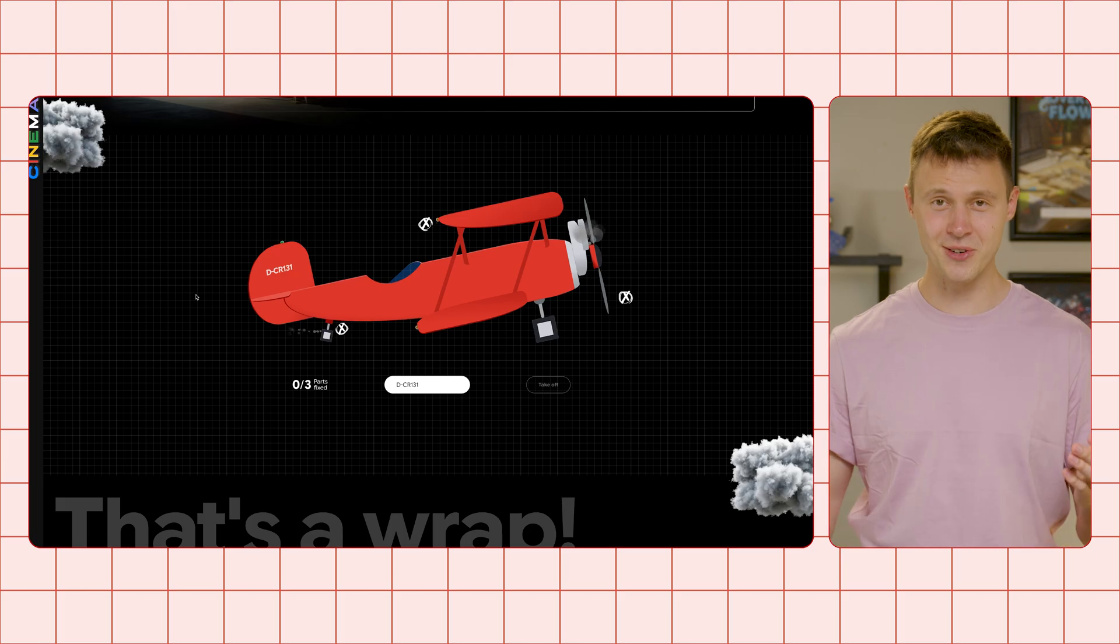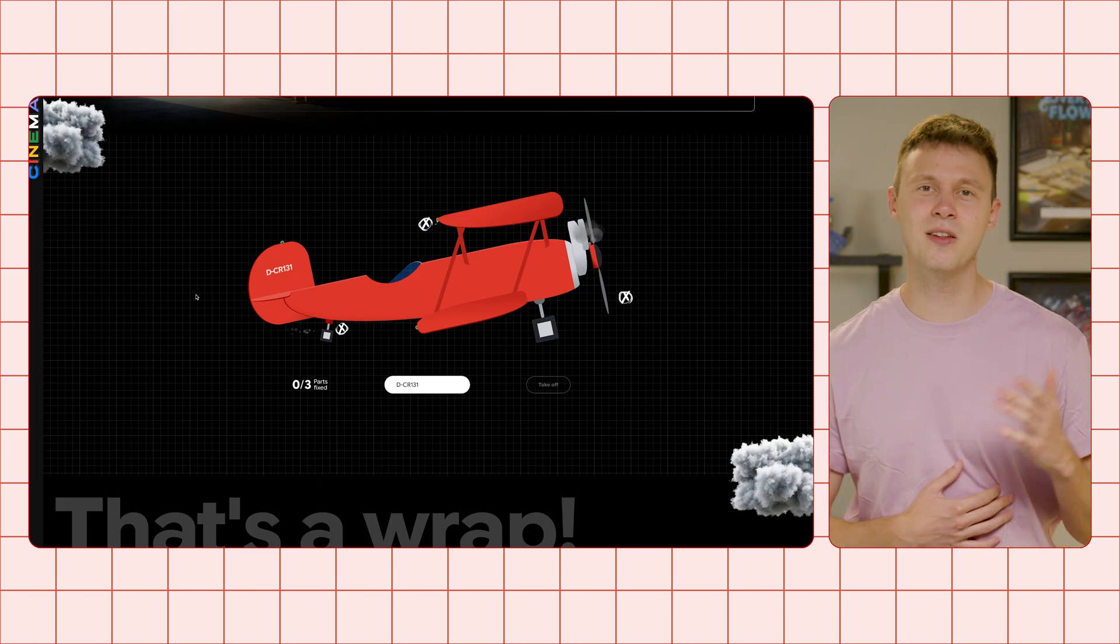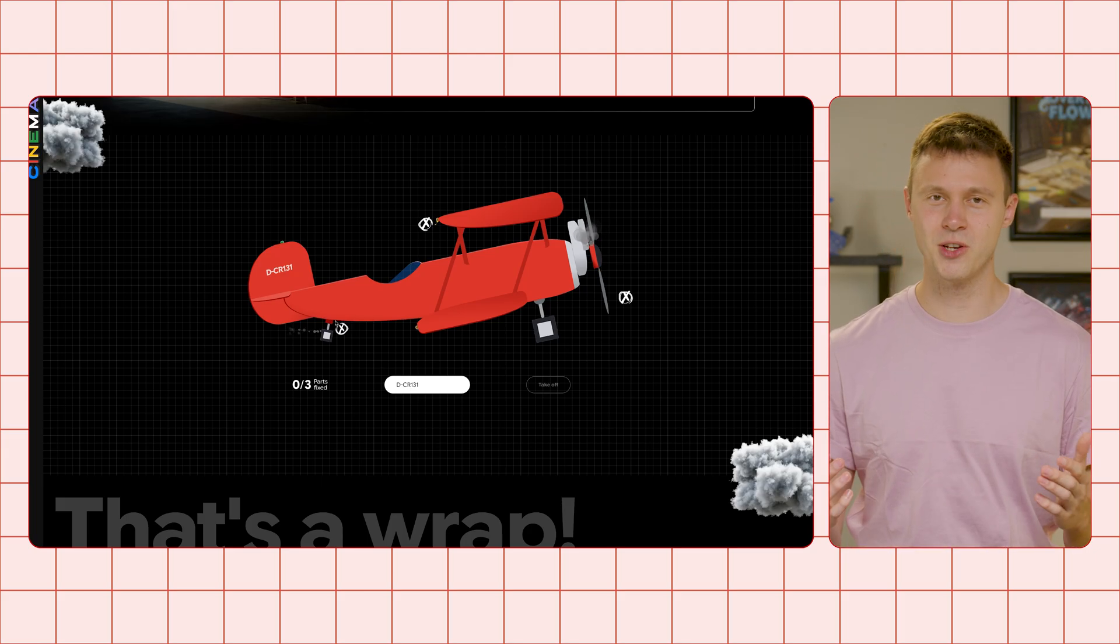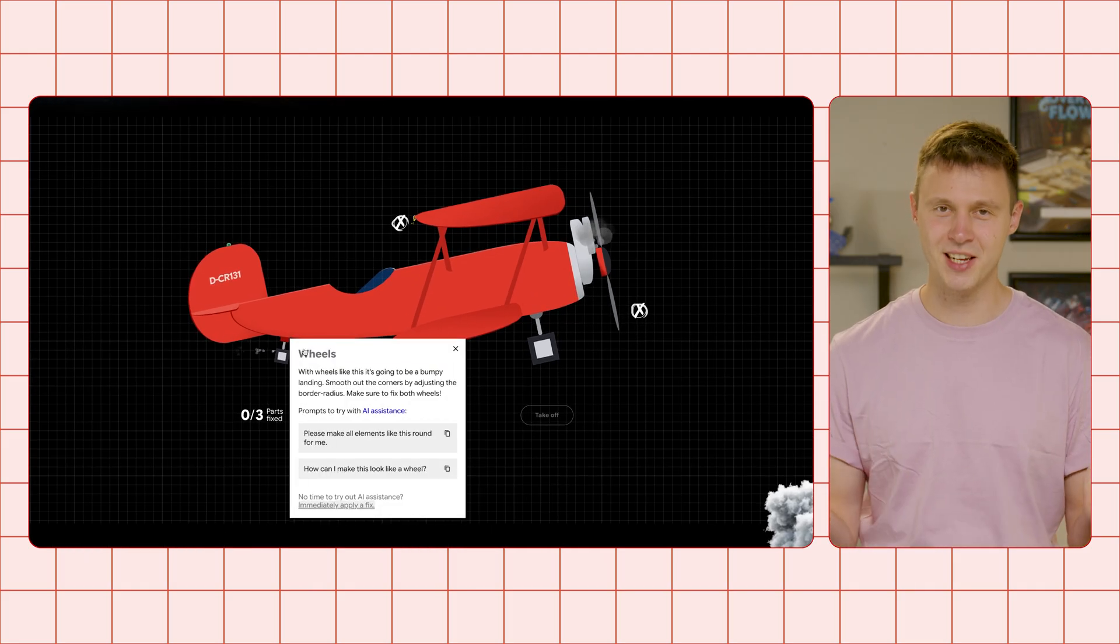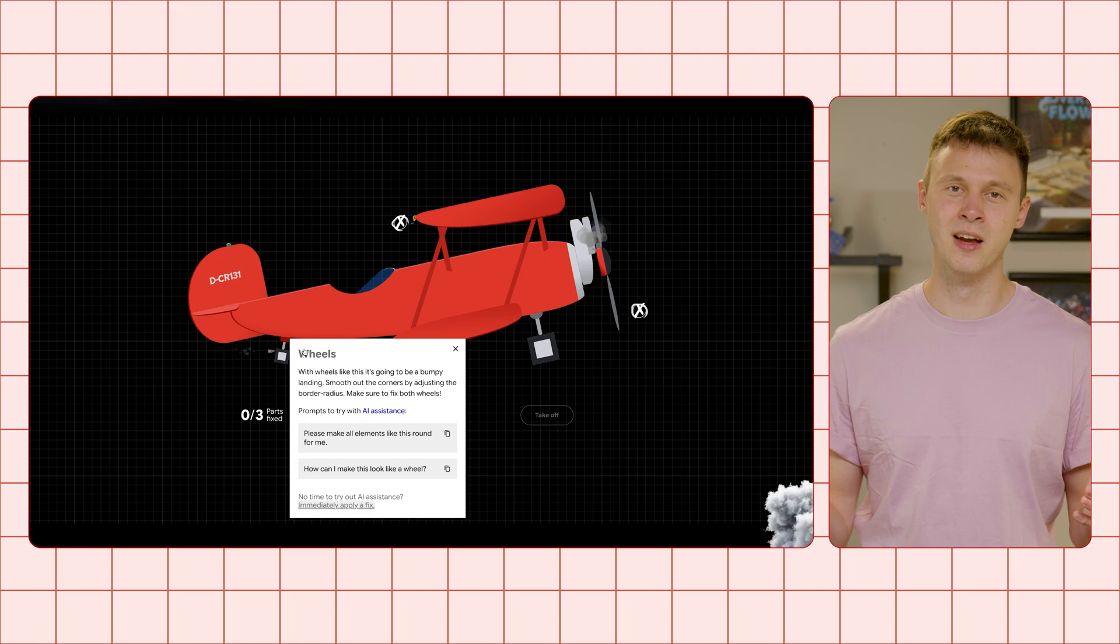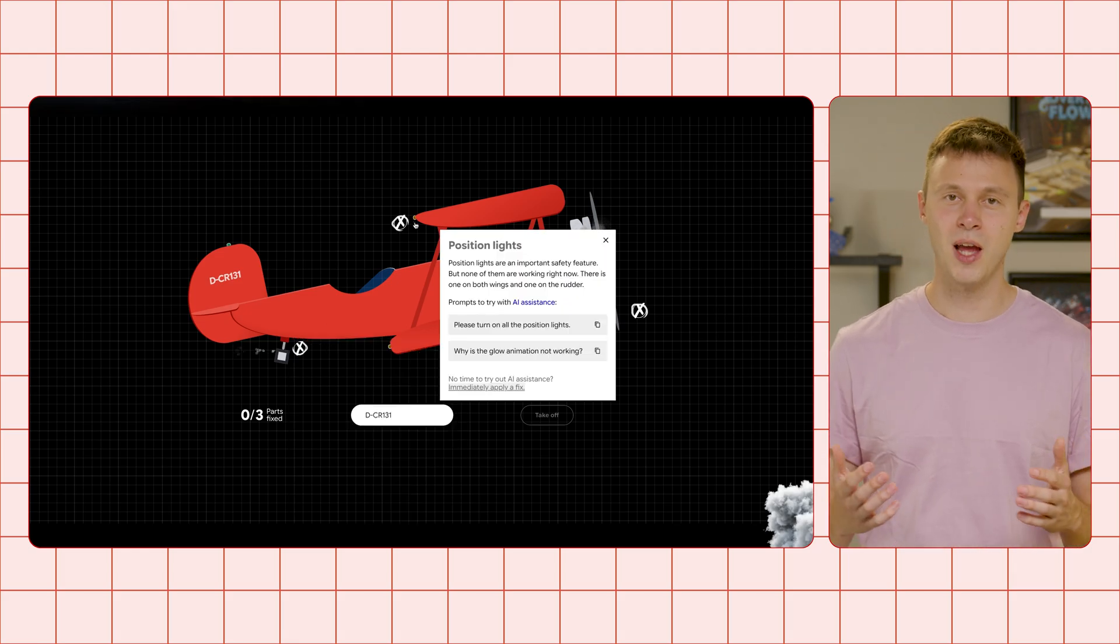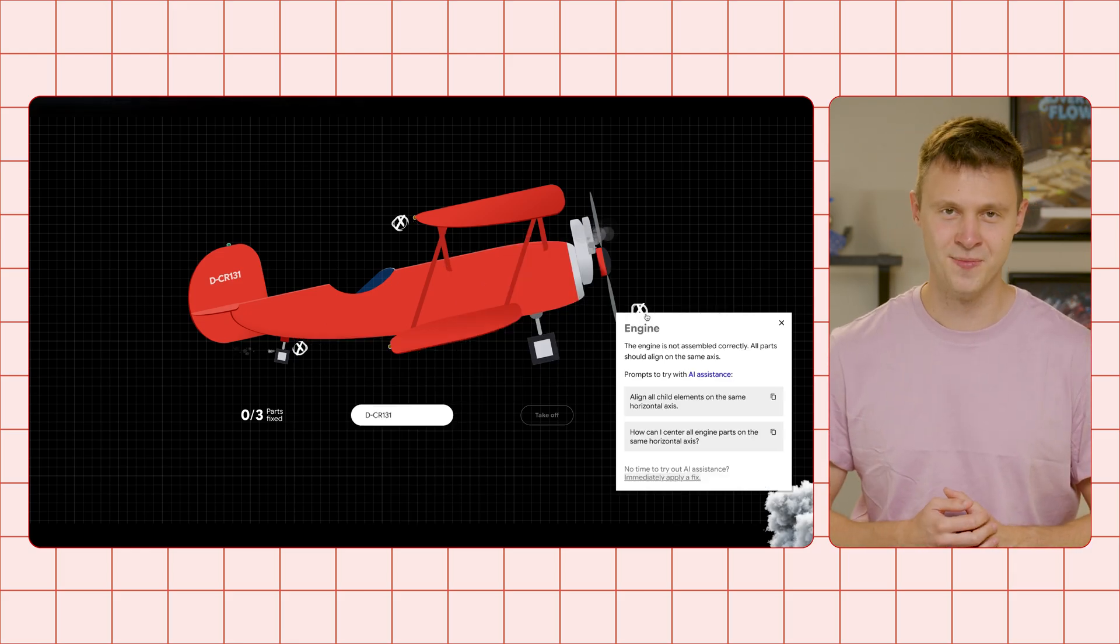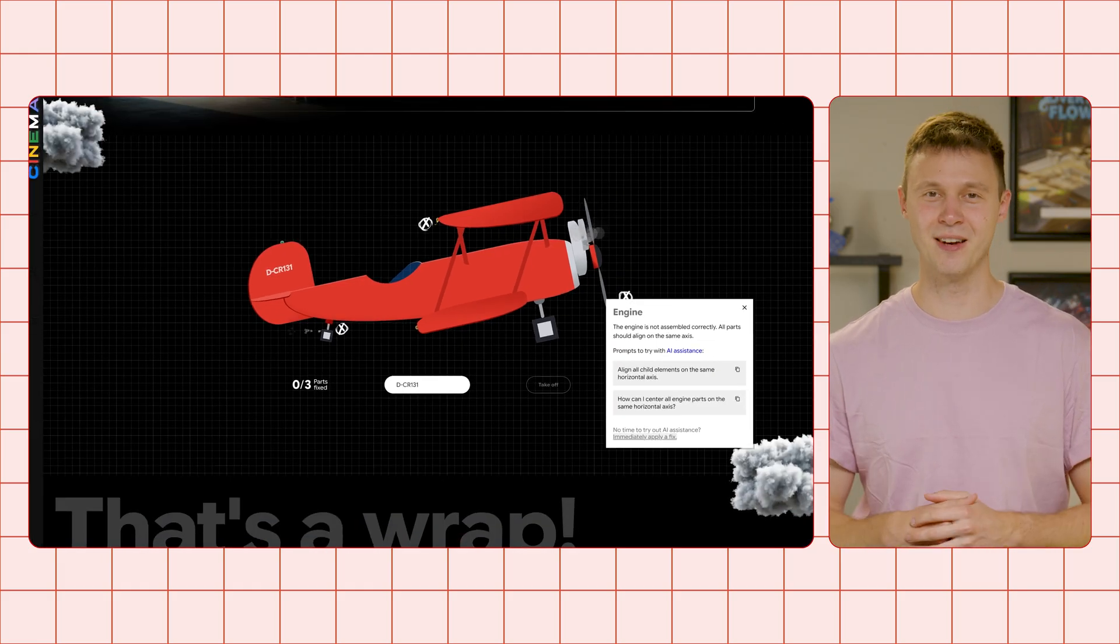While it looks great, it's currently broken. By clicking on the cross buttons, you get more information about the problem and the intended fix. The wheels are rectangular, which will cause a hard landing. The position lights are not flashing as they should, and the engine is all misaligned. Let's get to work and make this thing fly again.